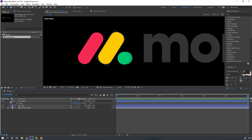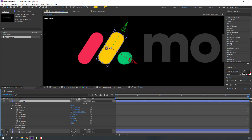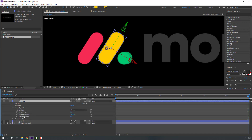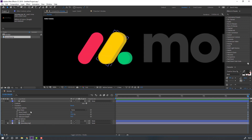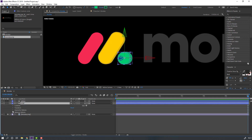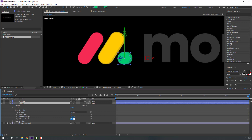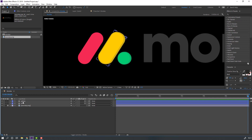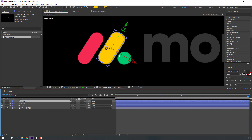Select this yellow layer and open Options. Go to Geometry Options and change Extrude Depth to 50. Let's change the depth to 20, then open the circle layer and change the depth to 20 as well. Select this yellow layer and press Ctrl+D to duplicate.